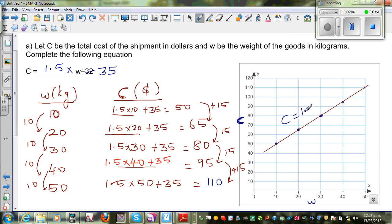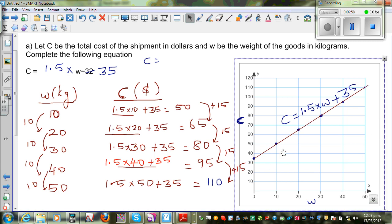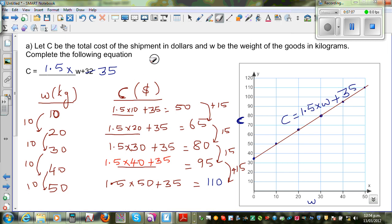The equation of this line is C equals 1.5 times W plus 35. If you put W equals 0, you get C equals 35. Graphically, even though sending 0 kg doesn't make practical sense, the graph starts at 35 — that's the delivery cost. You can see the line meets the y-axis at 35.